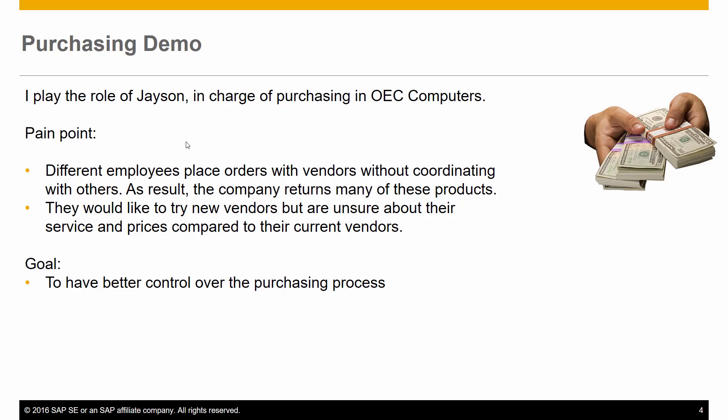I play the role of Jason, in charge of purchasing at OEC Computers. Today in the company, different employees place orders with vendors without coordinating with each other. As a result, the company returns many of these products.